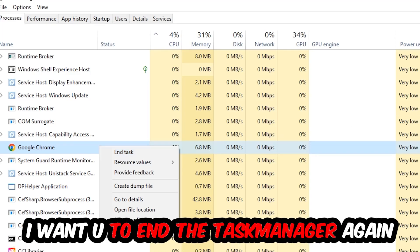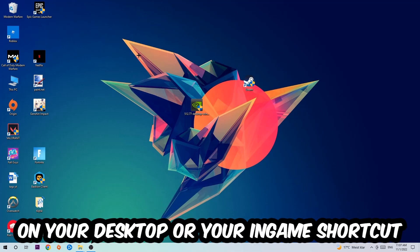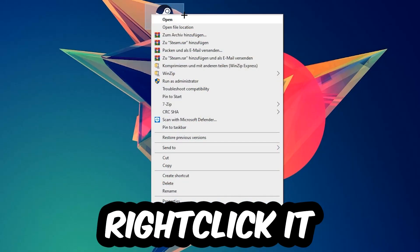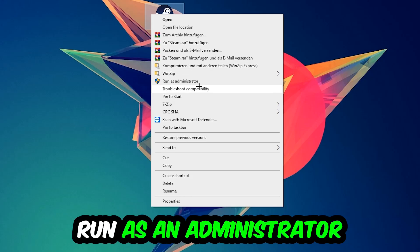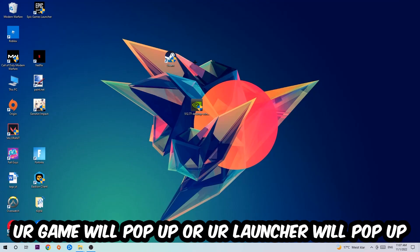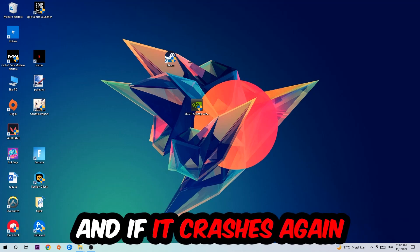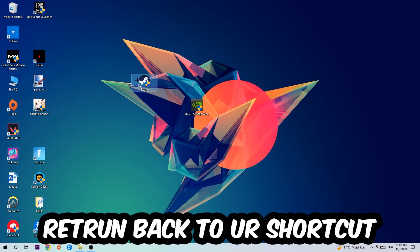Once you're finished, close the Task Manager. Next, take your launcher shortcut or your in-game shortcut on your desktop, right-click it, and hit Run as Administrator. Once you click Run as Administrator, your launcher will pop up — launch your game through it. If it crashes again, return back to your shortcut.